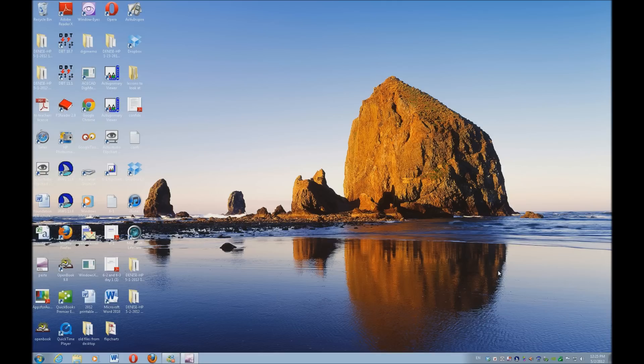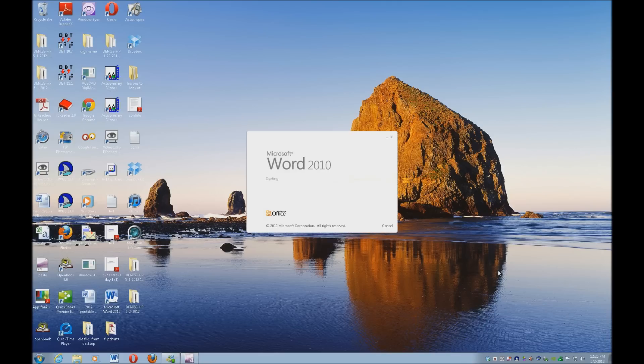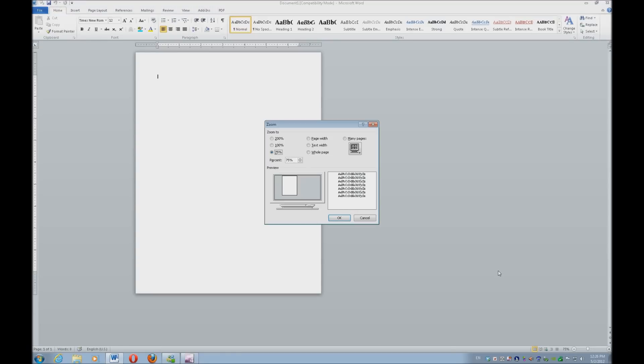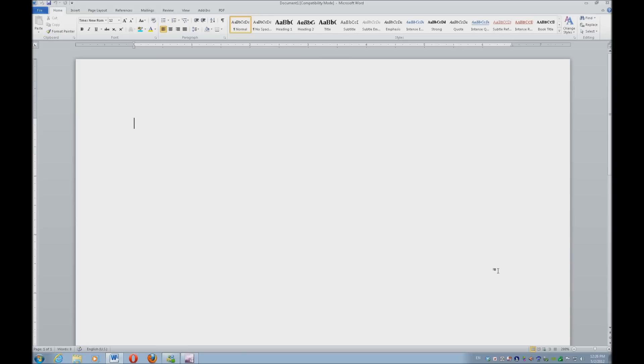I've got a hotkey for Word. I'm going to hit Start key 4 and open Word. Let's increase the view with Alt V, Z, and 2 for 200% so you can see what's going on.